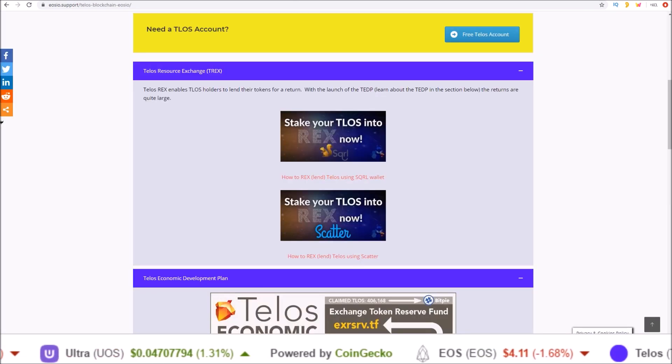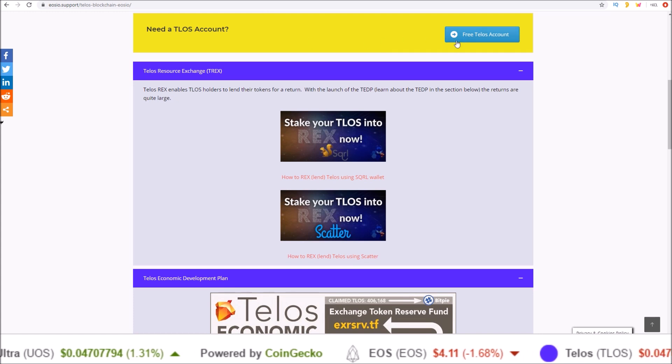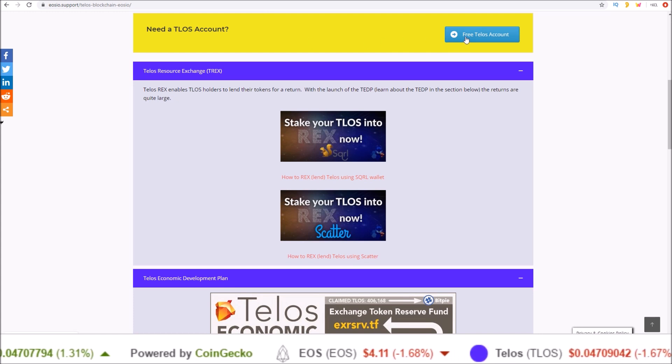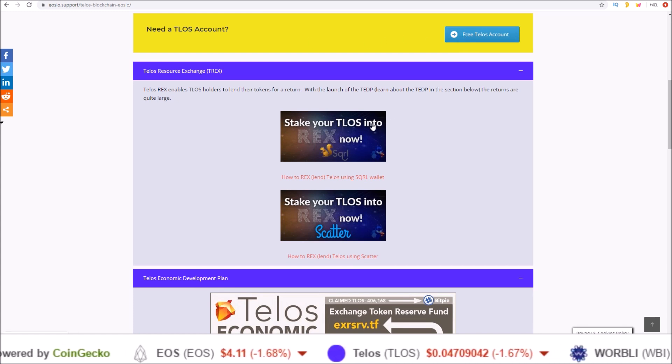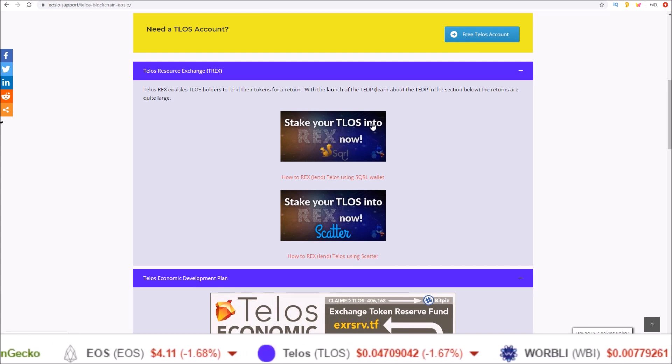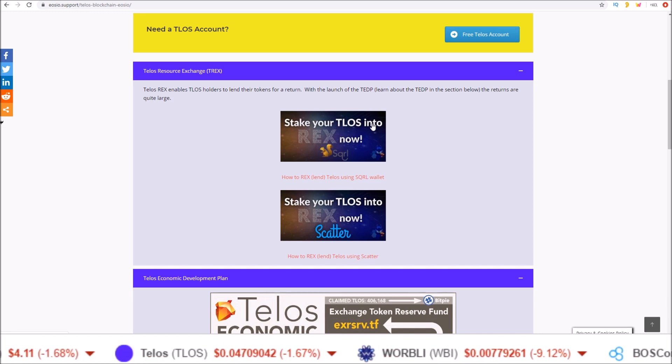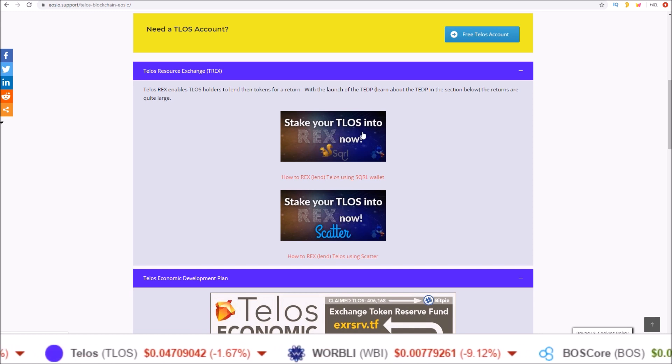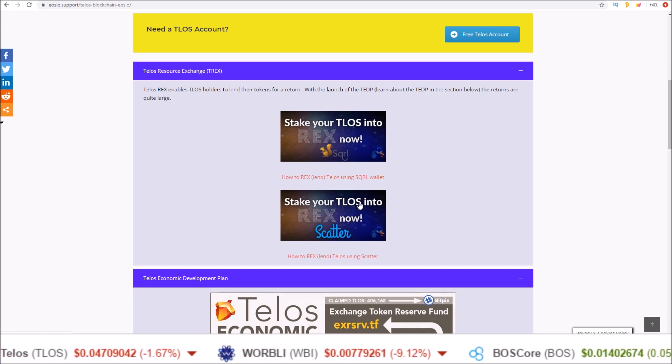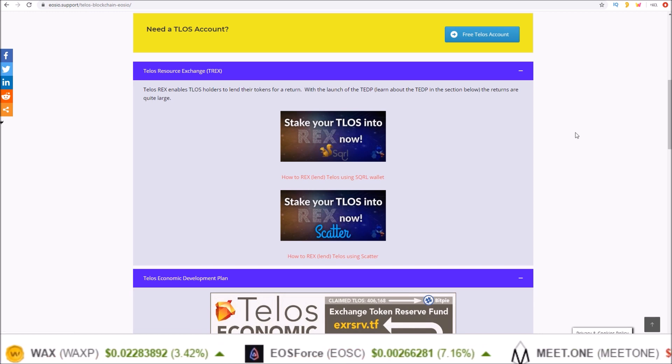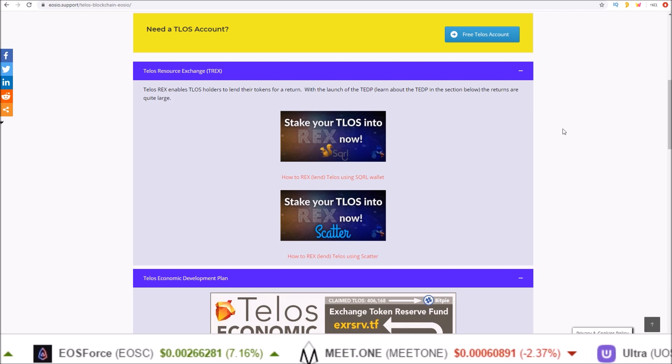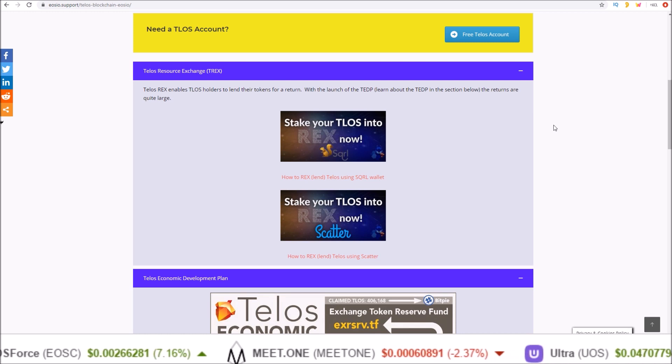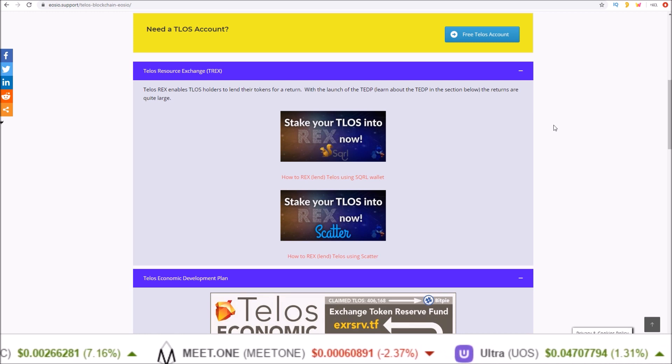Check out the link in the description to get your free Telos account if you don't have one yet, and also learn how to stake your Telos into REX using both Squirrel Wallet and Scatter. This message on Telos is brought to you with the support of the Telos community via the worker proposal system.